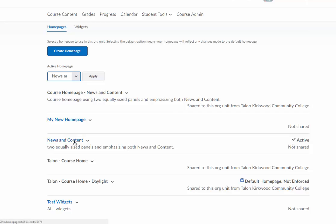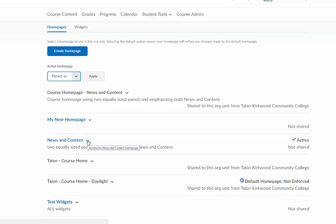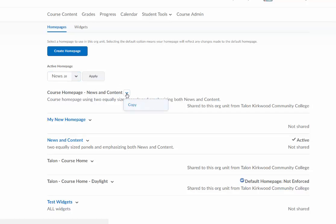Now it's possible if you're using a default homepage that you can't actually click on the homepage that you're wanting to edit. So if that's the case, you can actually click the arrow next to one of these. For example, this one is one of the default ones here at Kirkwood. I can click on this and I can click on copy.